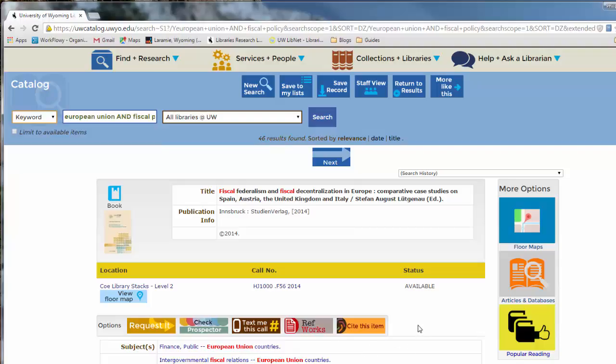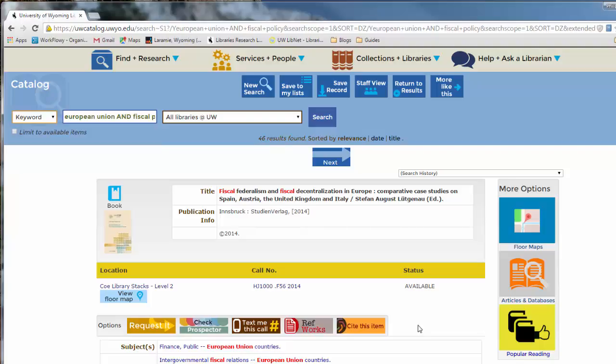Once you've found your book, you can go and check out your book at the library help desk located by the main entrance on the second floor of the library. All you need is your student ID to check out.